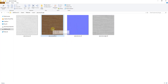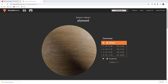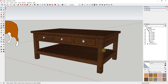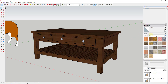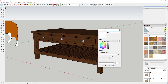Now we want to add this to SketchUp. We're going to go over to the materials section of our tray, and we want to click on the 'Create Material' button right here. We're just going to name this 'Plywood Wood Texture' or something like that.